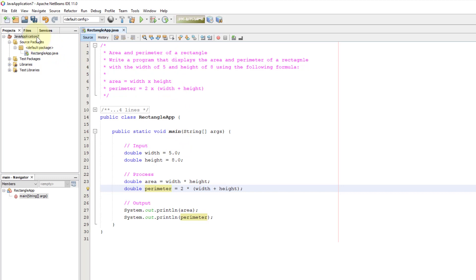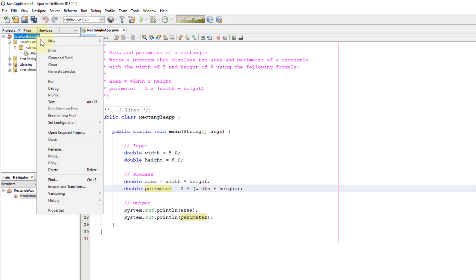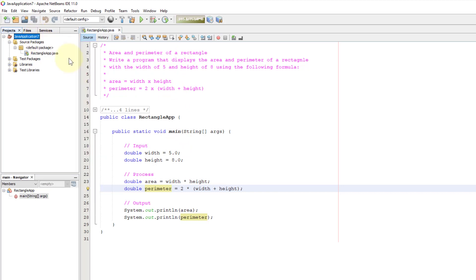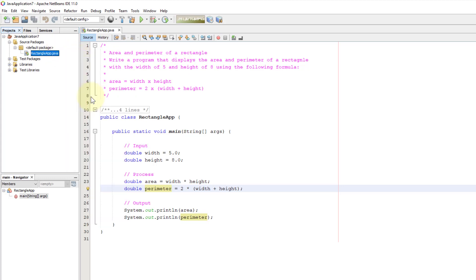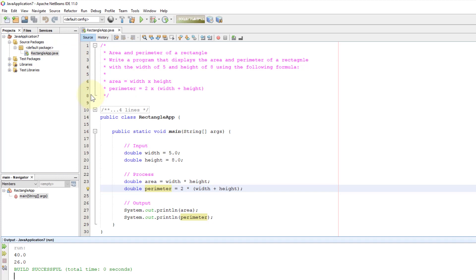Everything remains the same. Clean and build means you remove existing byte code and compile your source code, and then you can run it. See, 40 and 26 with decimal points. That's correct.